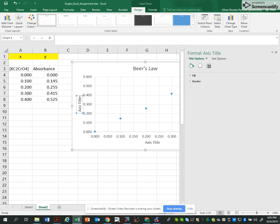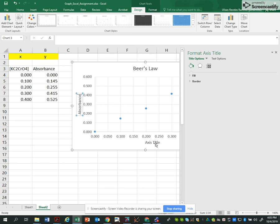I'll label the x-axis as concentration and the y-axis as absorbance.